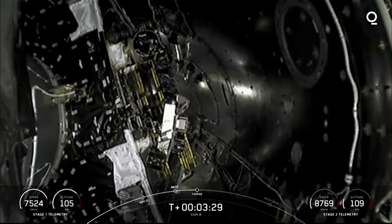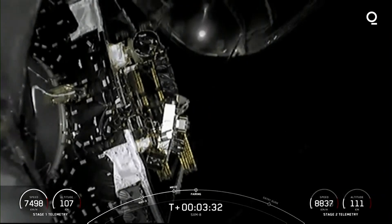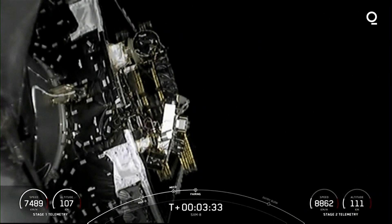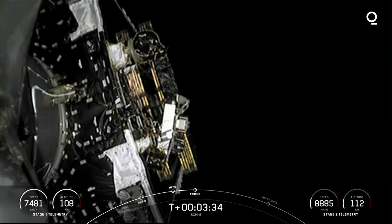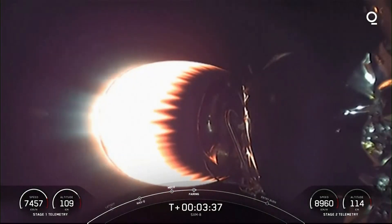Fairing separation confirmed. And there we got a nice live visual of the fairing halves deploying from second stage.